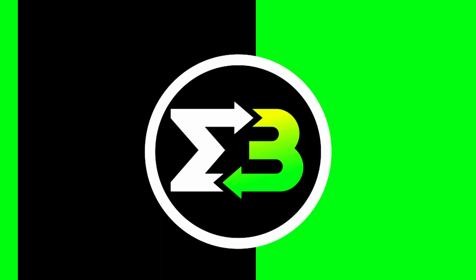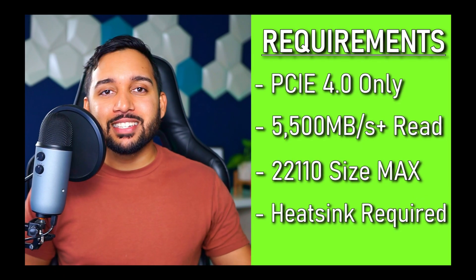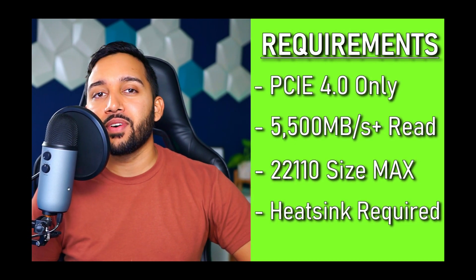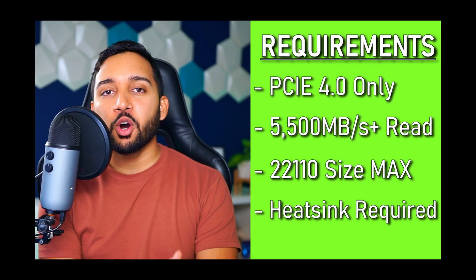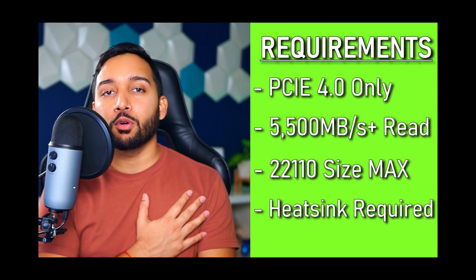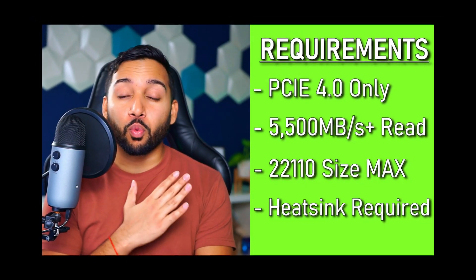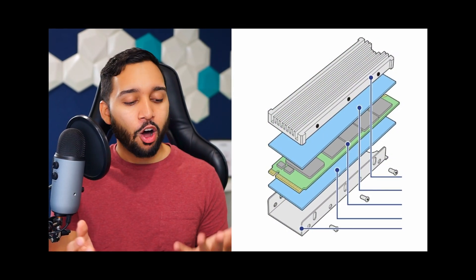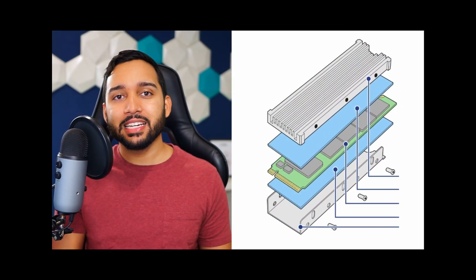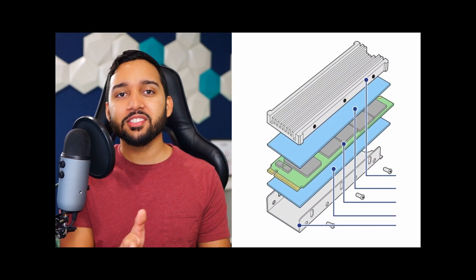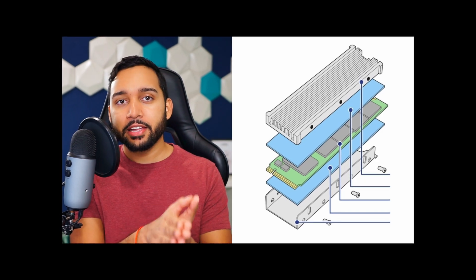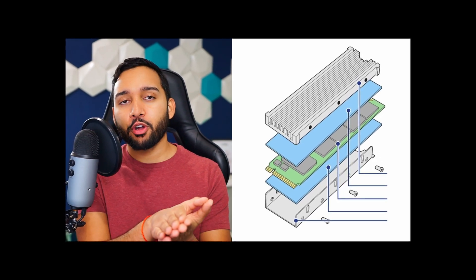If this is your first time on my channel and you don't know too much about M.2 sticks and the PS5, don't worry. I link two videos: one of them is the best M.2 stick for you to buy, as well as the best heat sink. After all, you do need a heat sink with your M.2 or else it's gonna perform very, very slow.